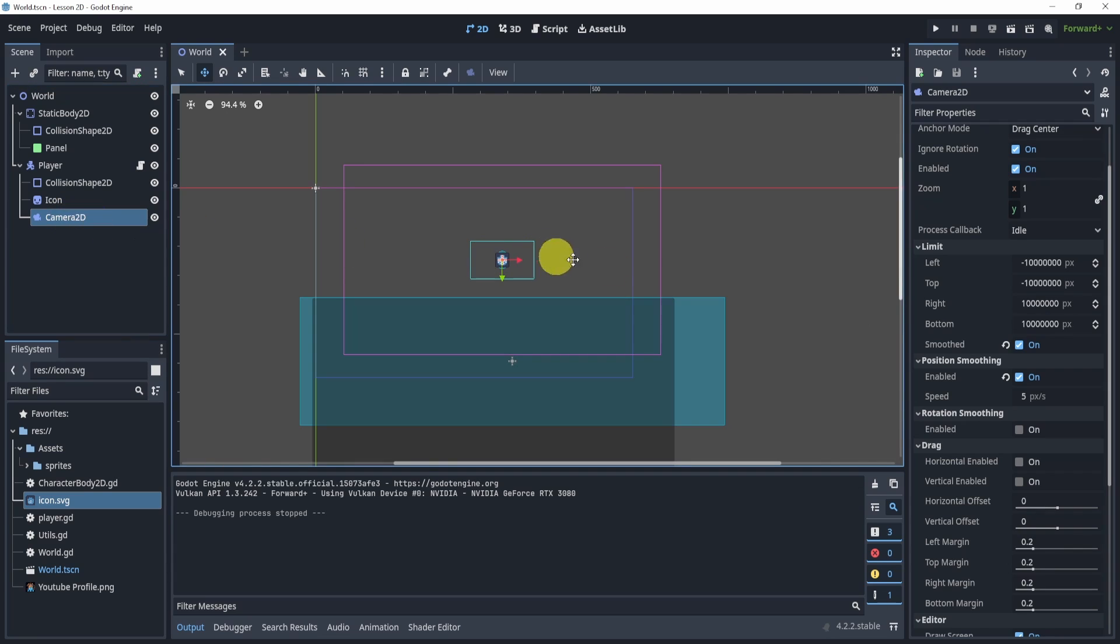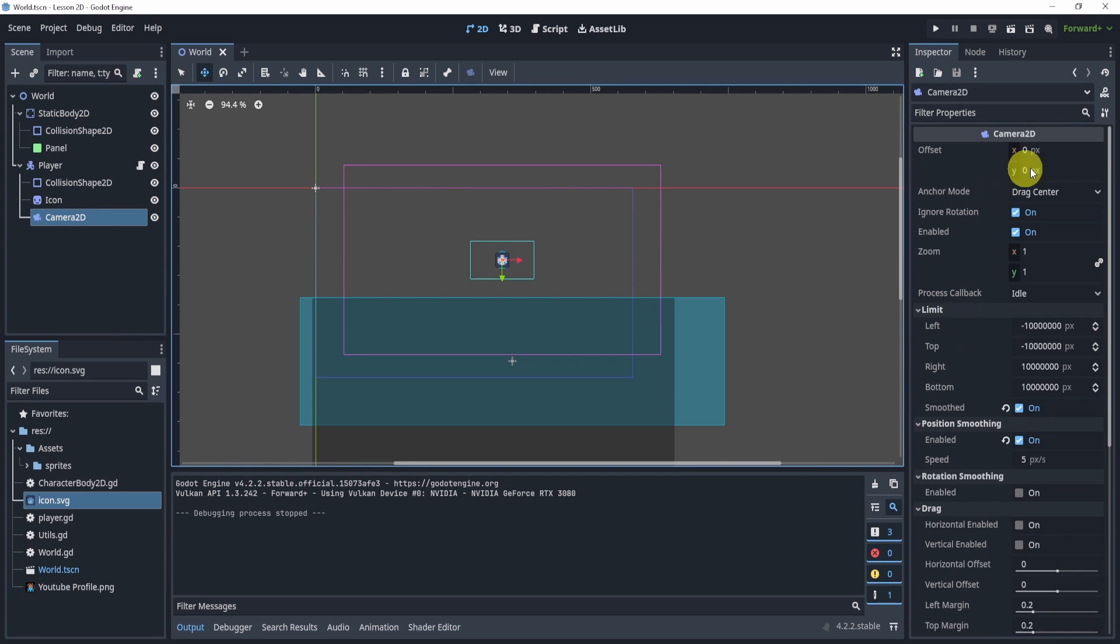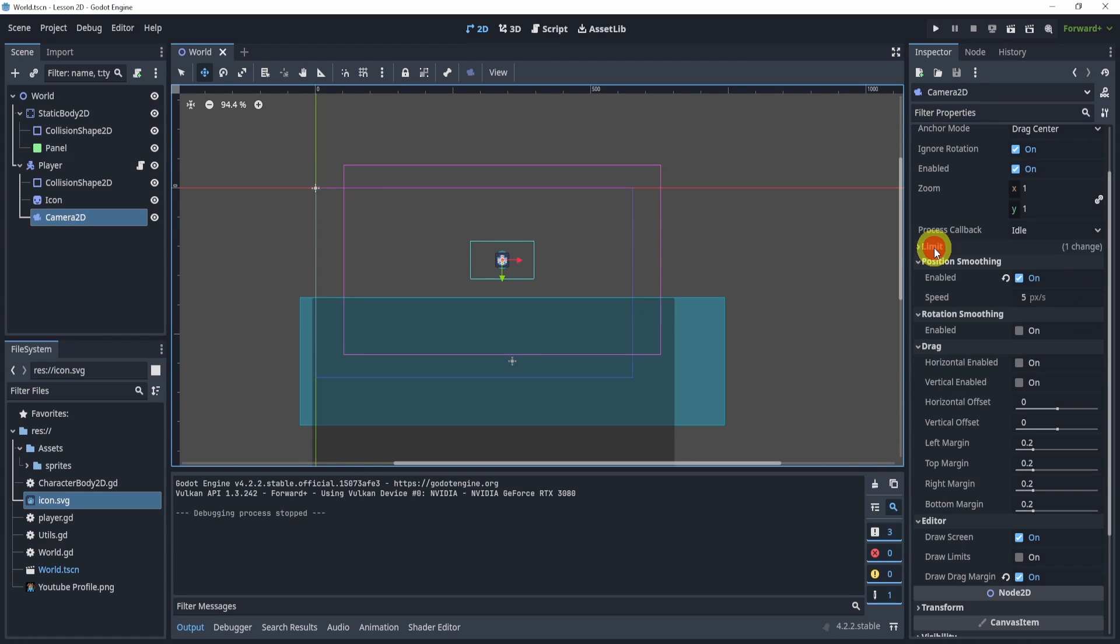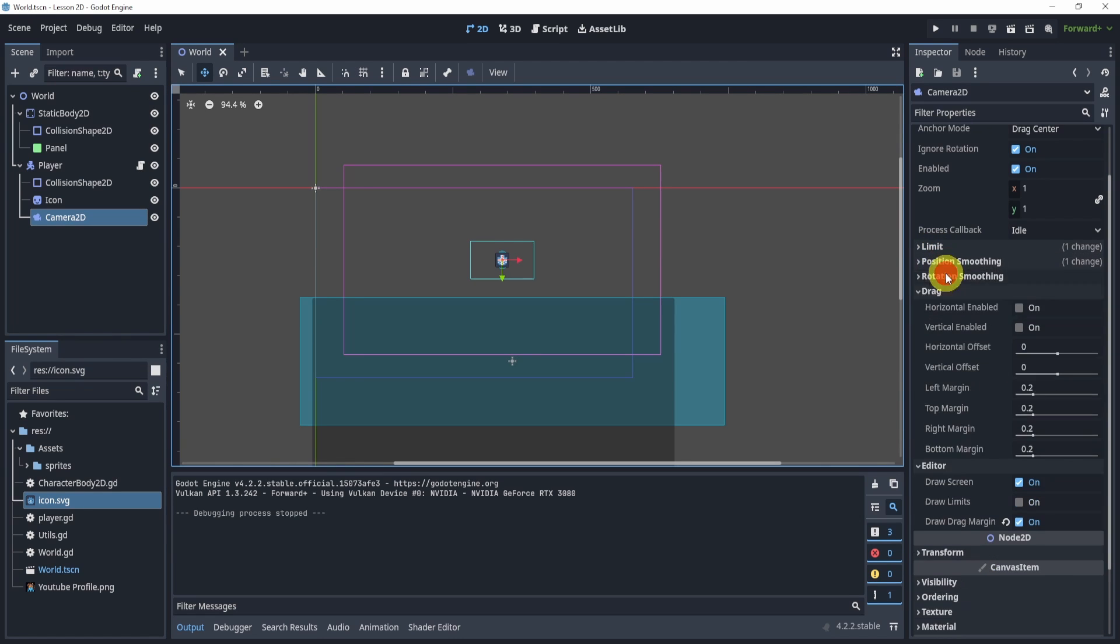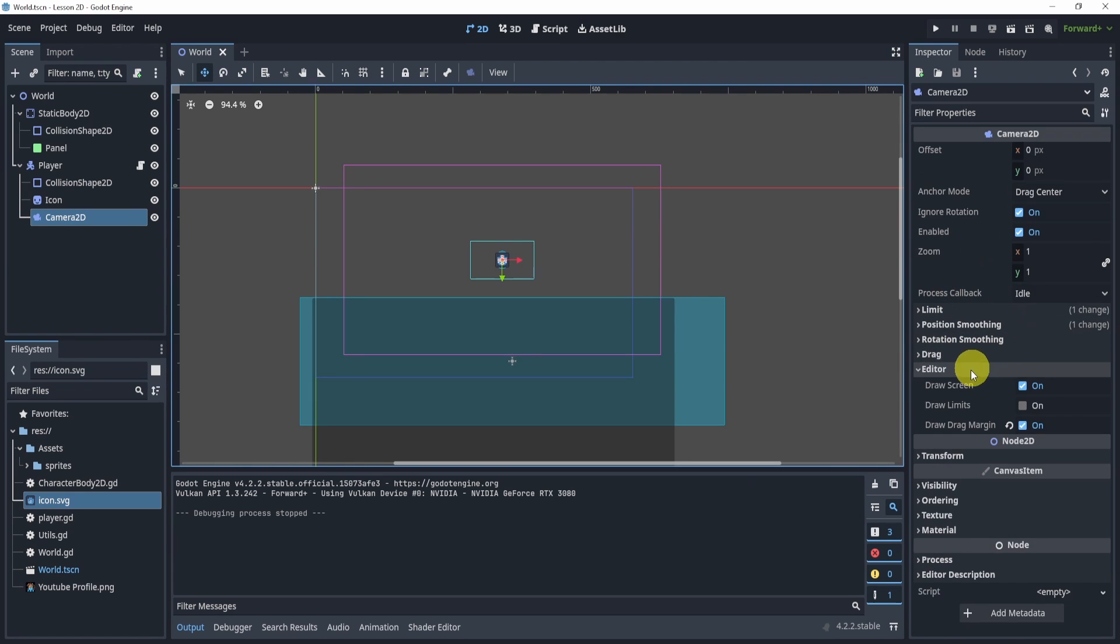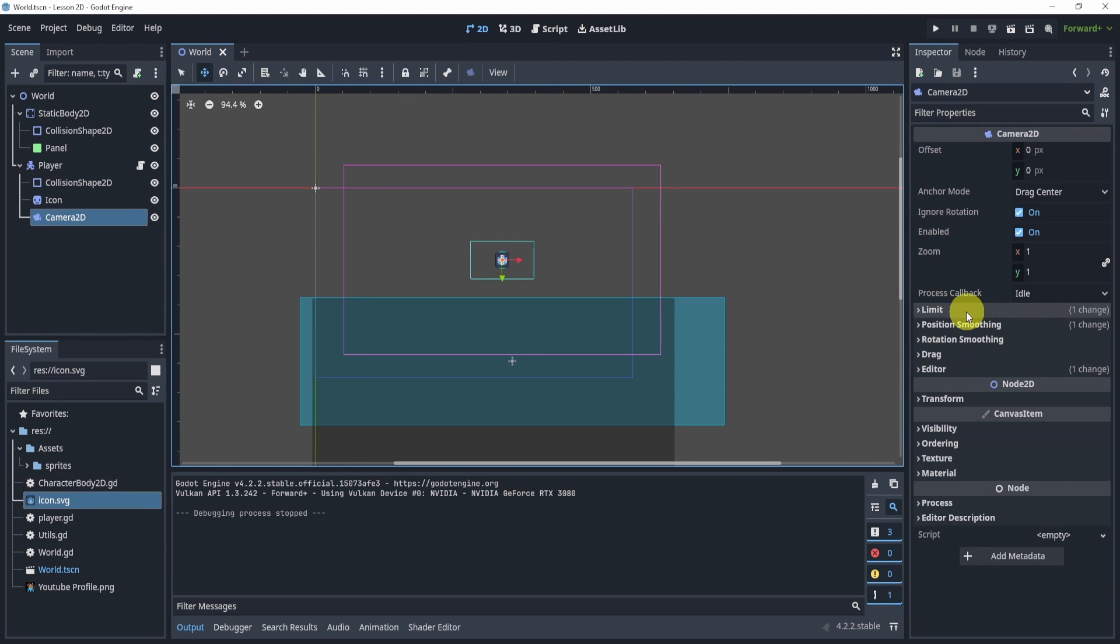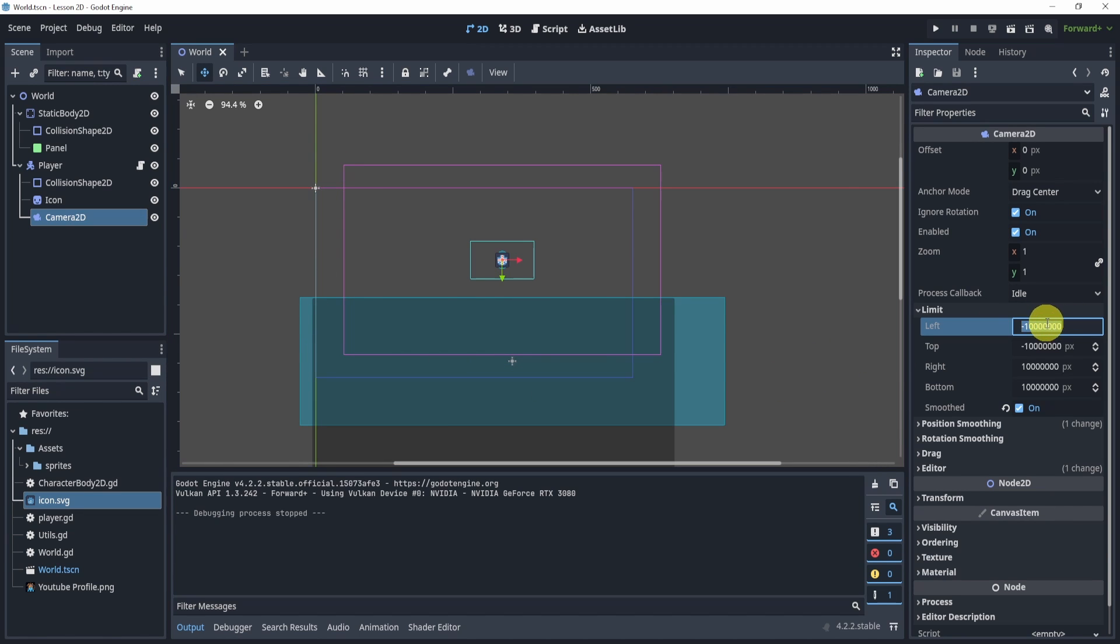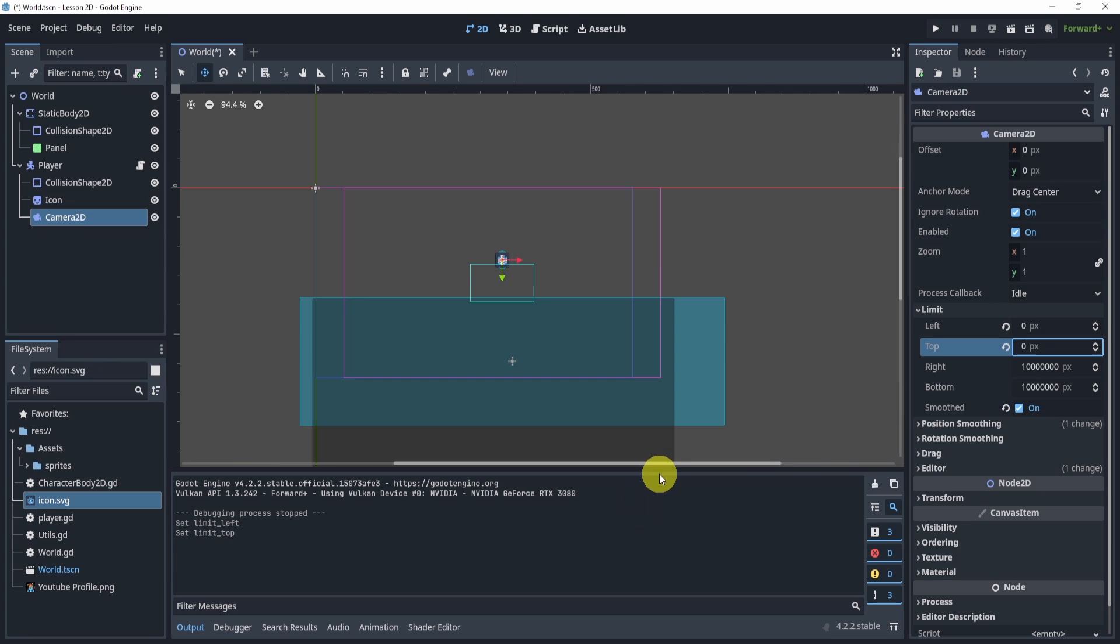Now in said camera, we have a lot of settings that can allow us to make this a little smoother. One of the first things we can do is in the limit right here. In the limit, we can set the limit of the camera. So what does the limit mean?